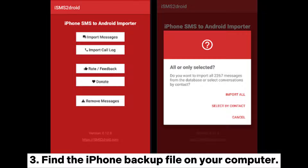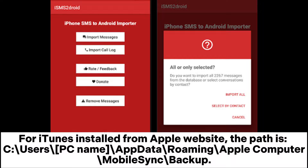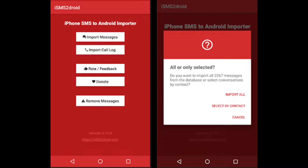Step 3: Find the iPhone backup file on your computer. For iTunes installed from the Microsoft Store, the location path is: C:\Users\[username]\Apple\MobileSync\Backup. For iTunes installed from the Apple website, the path is: C:\Users\[PC name]\AppData\Roaming\Apple Computer\MobileSync\Backup.